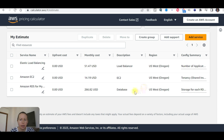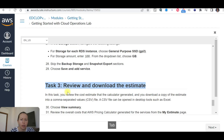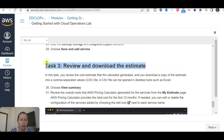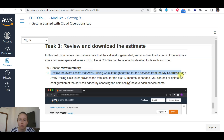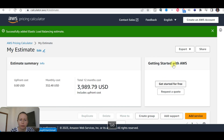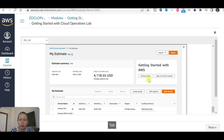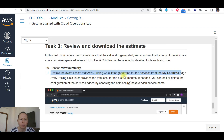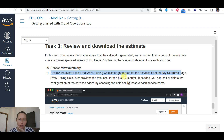The summary shows the load balancer, EC2, tenancy, and storage costs. You can copy the estimate link. The estimate is called 'My estimate'. If needed, you can edit or delete the configuration of the services by choosing the edit icon next to its service name.